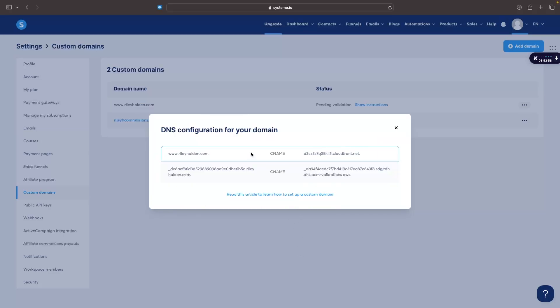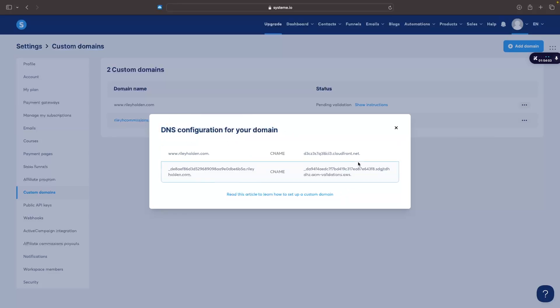Once you do that it's then going to bring us over to this area where it says DNS configuration for your domain and it gives us this information right here.